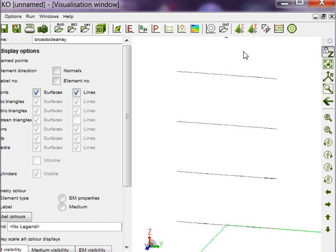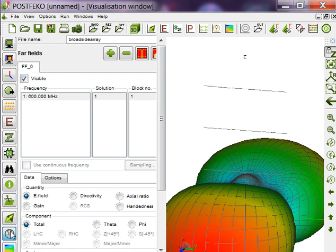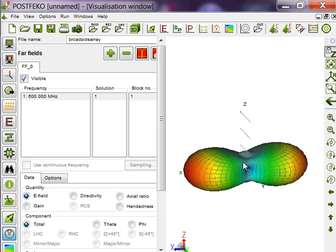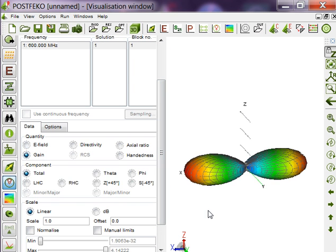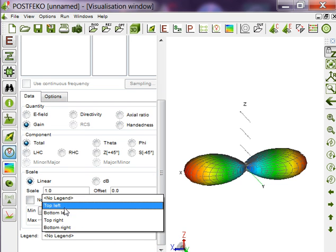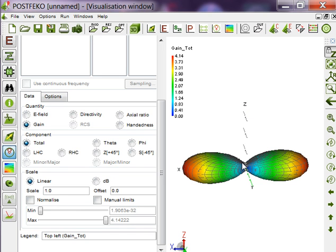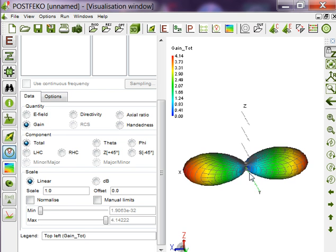For post FEKO, first of all I want to see the 3D pattern. If I click to gain, now you can see this is the axis. From the axis, your maxima is at 90 degrees along x direction. My axis is along z direction.